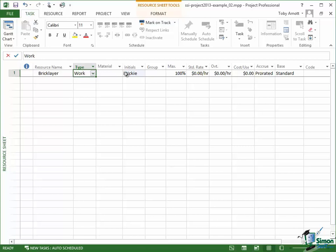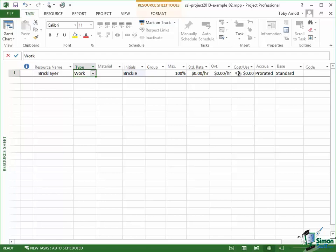And if you look over to those cost fields that I mentioned just now, you can see that we have a standard rate, so a certain number of dollars per hour that we pay a bricklayer, and then we have an overtime rate, a certain number of dollars per hour that we pay on overtime, extra time rate. We also have another cost figure which is cost per use which is usually an additional cost. We may have to pay one off to use this resource.